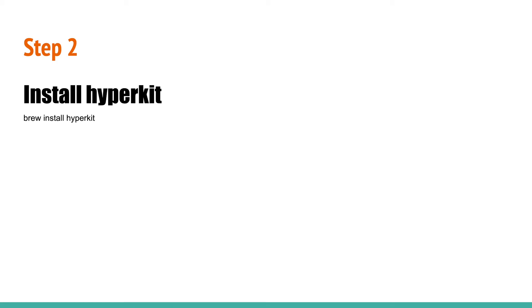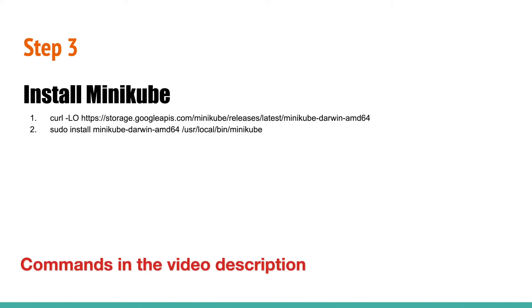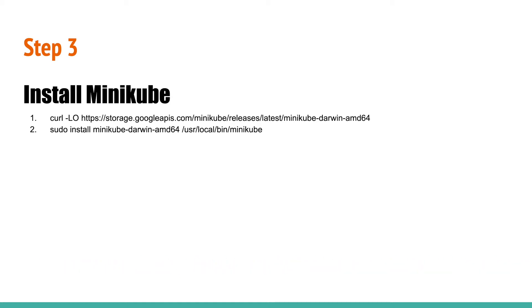Step 3: Install Minikube. Minikube is the main tool that is used to run and manage Kubernetes on local. Run the following two commands. The first command downloads Minikube and the second command installs Minikube on your Mac.